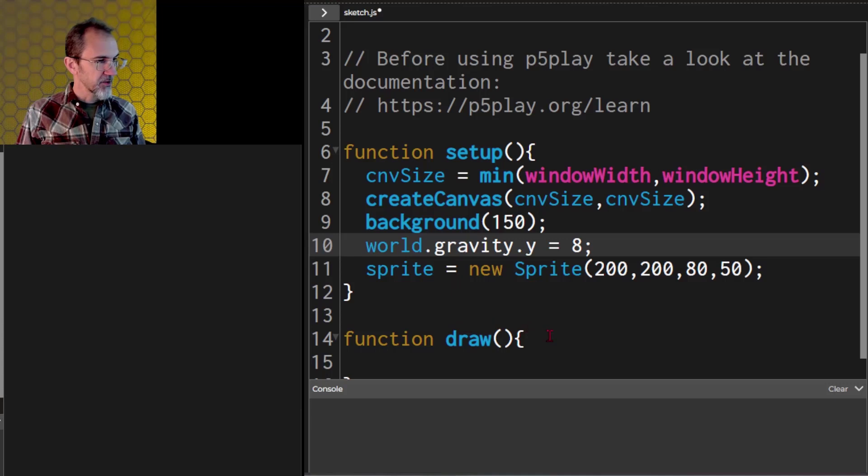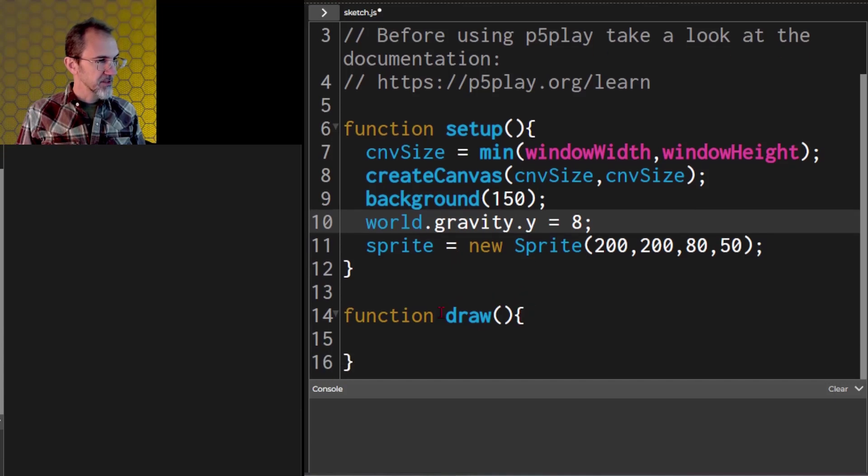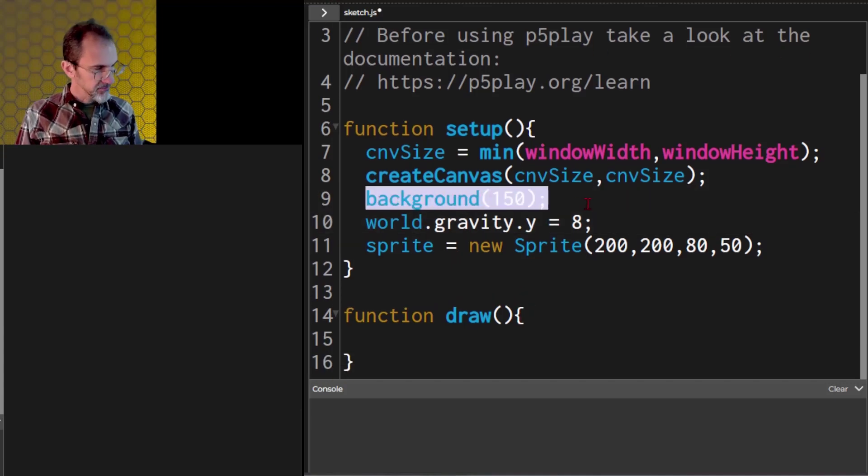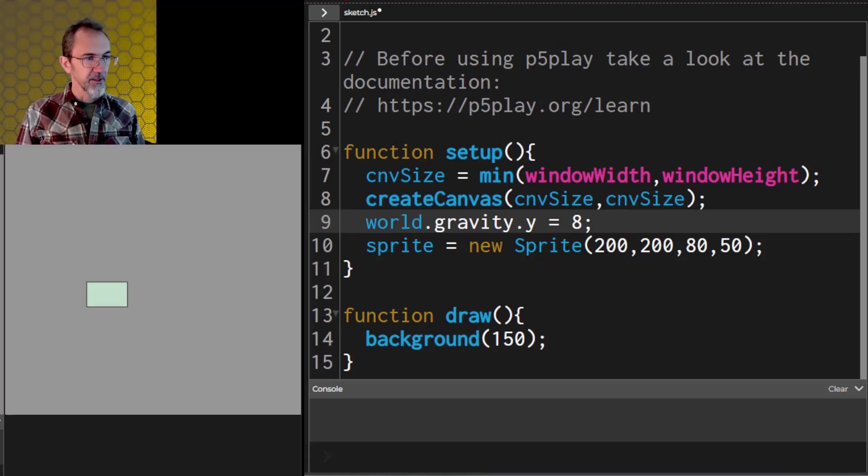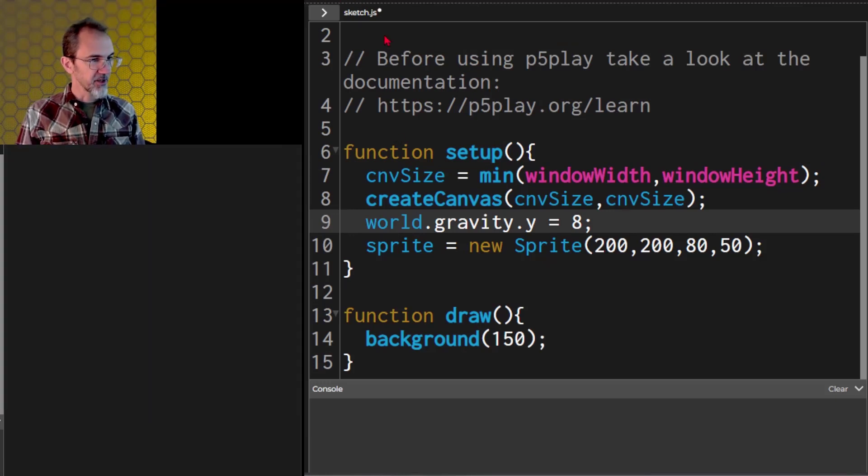Now let's get a background. We'll move that into the draw function, get rid of it here. And there we go, we've got a rectangle falling.